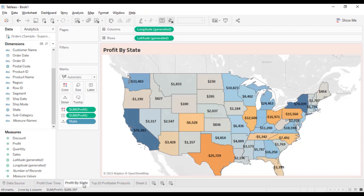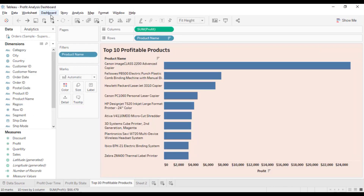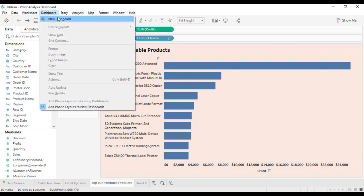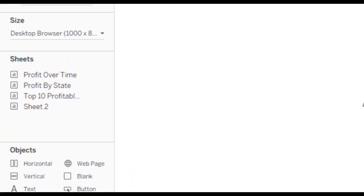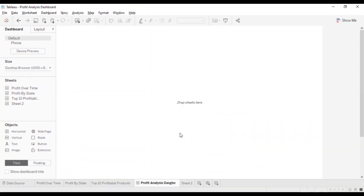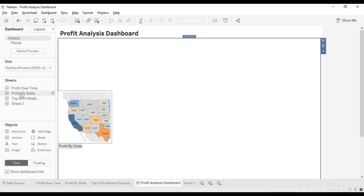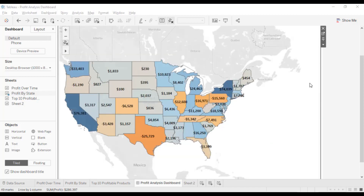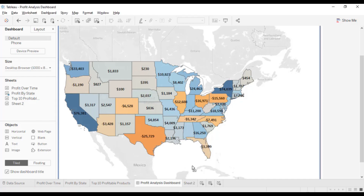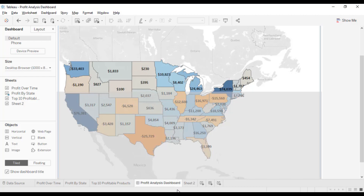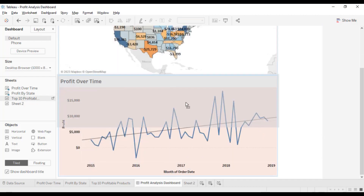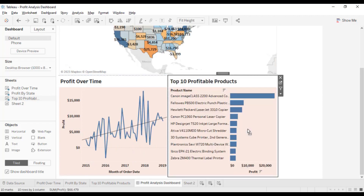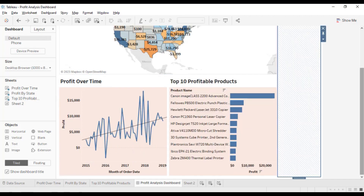Now we have created our three charts for our dashboard. To create the dashboard, go to the Dashboard option and select New Dashboard. Here you can see all the sheets on the left side. Drop the Profit by State chart to the view, then drop the Profit Over Time chart, and also drop the Top 10 Profitable Products chart. You can change the format of your dashboard according to your needs.